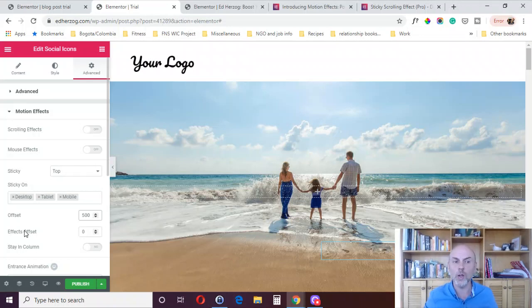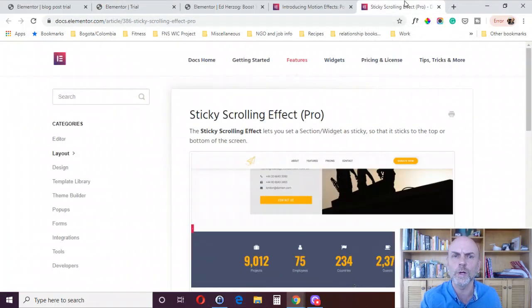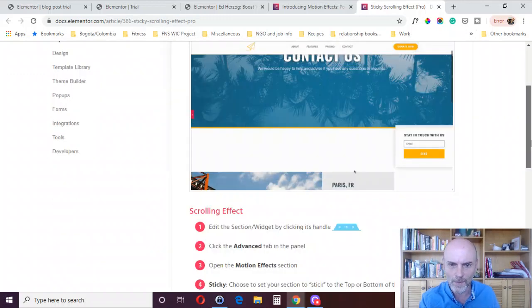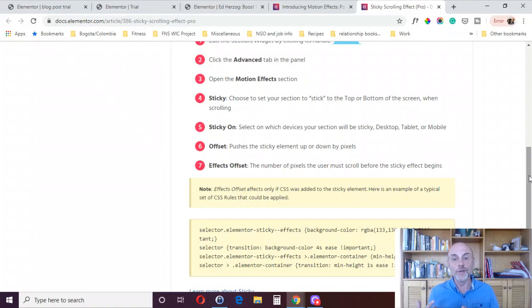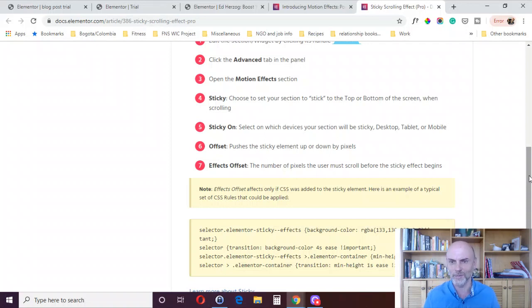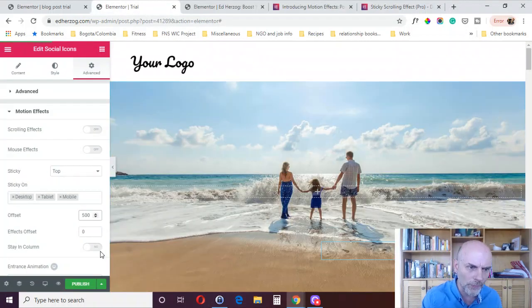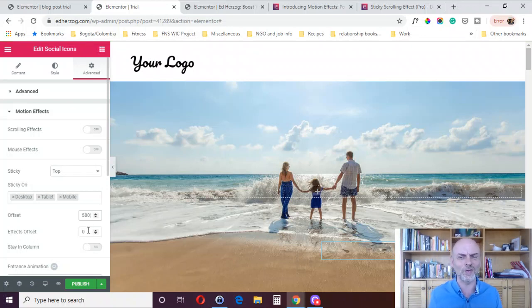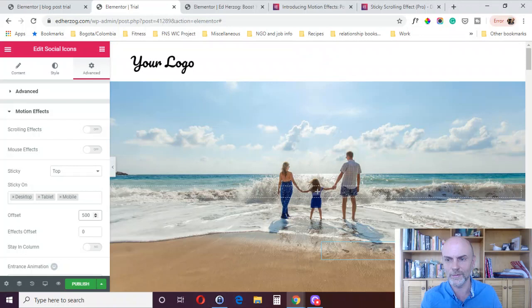There's also an effects offset option, which I'll admit I don't really understand — the instructions aren't very useful. It says the number of pixels the user must scroll before the sticky effect begins, but I've tried various options and nothing happens. There's a note that this only applies if CSS was added to the sticky element, so it sounds like you'd need custom CSS to use it.